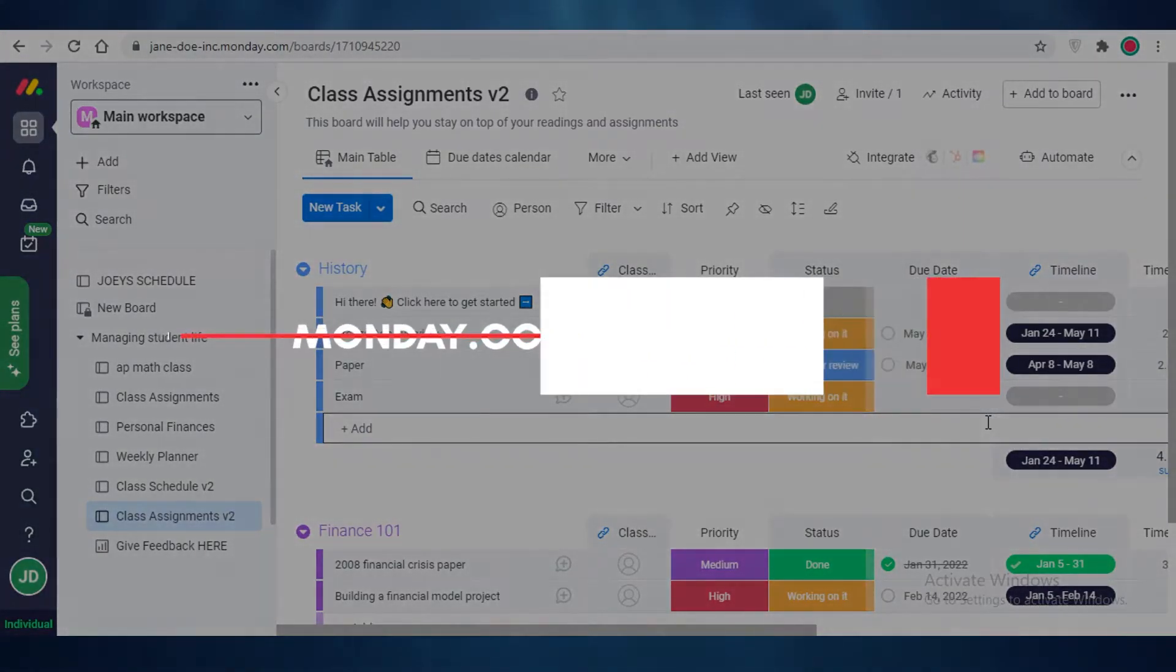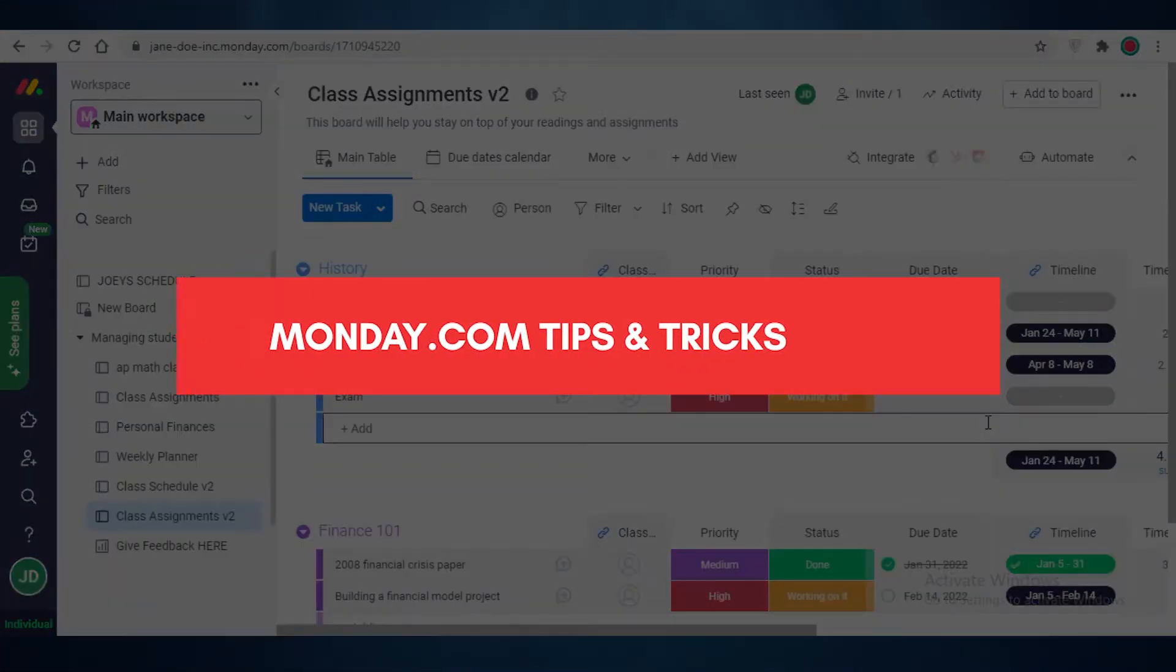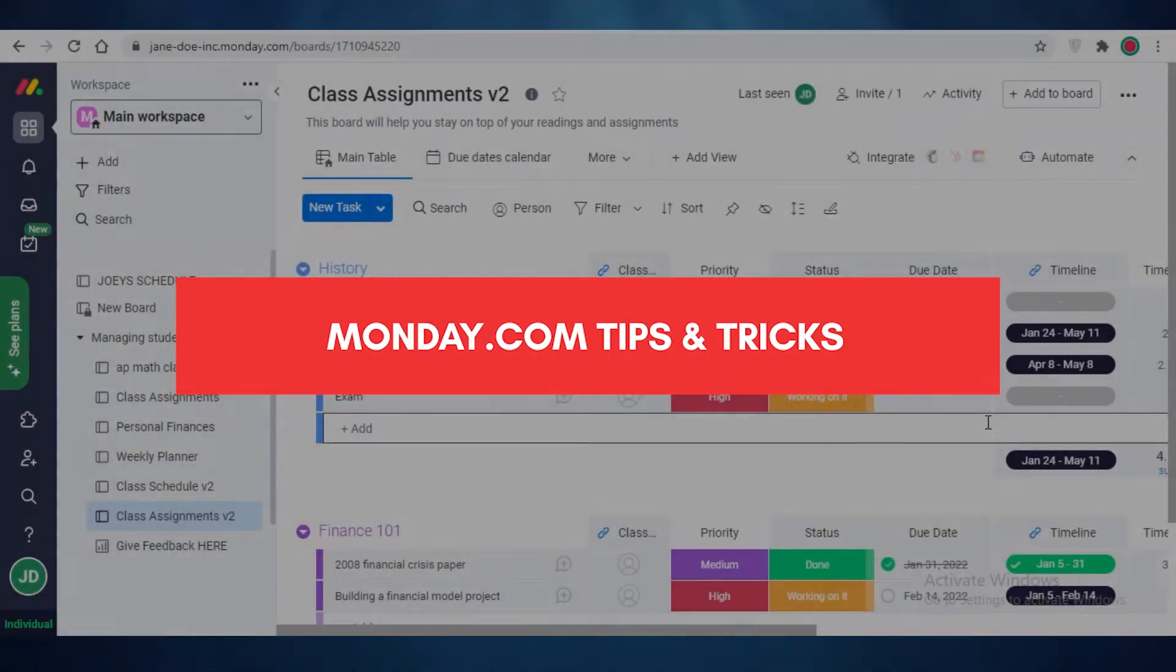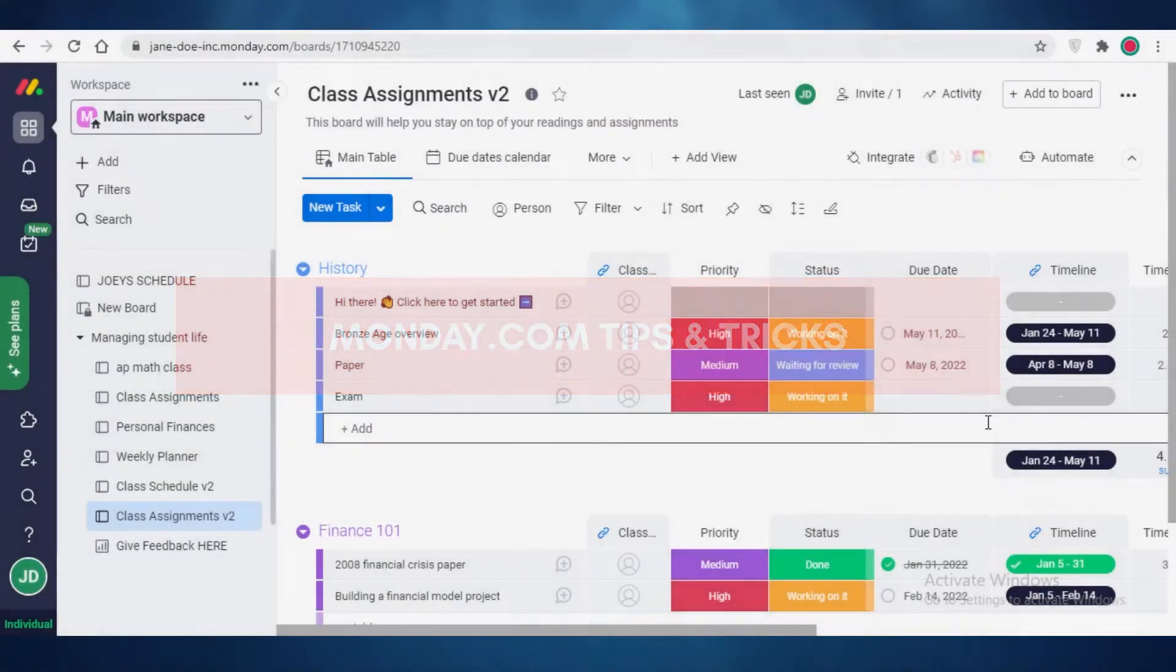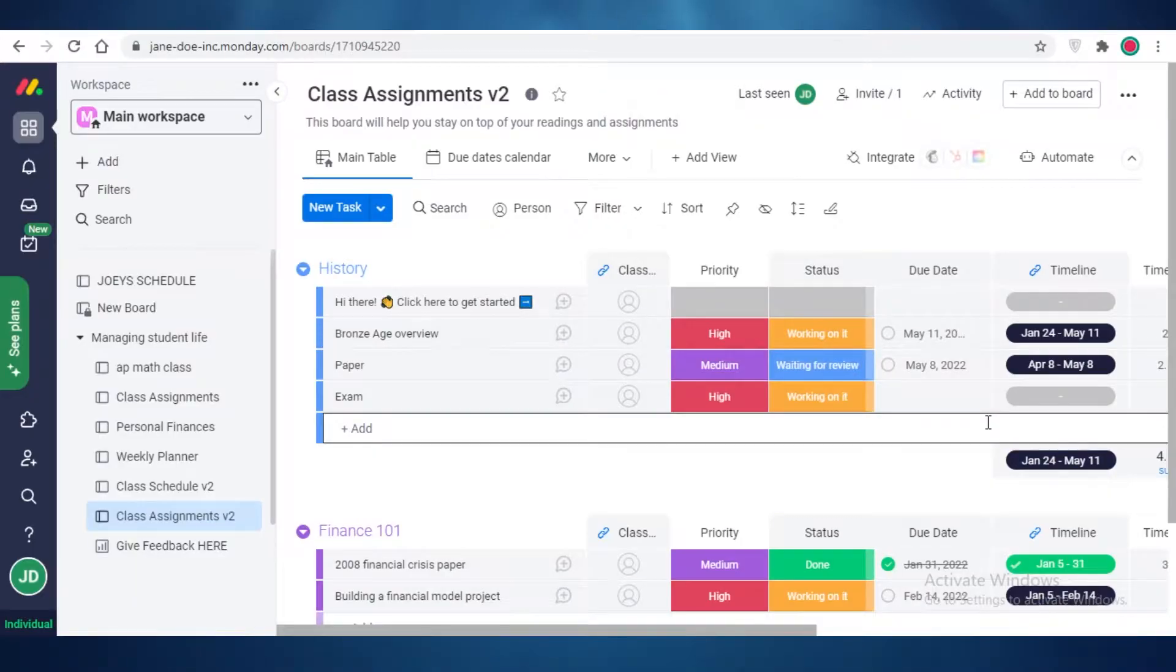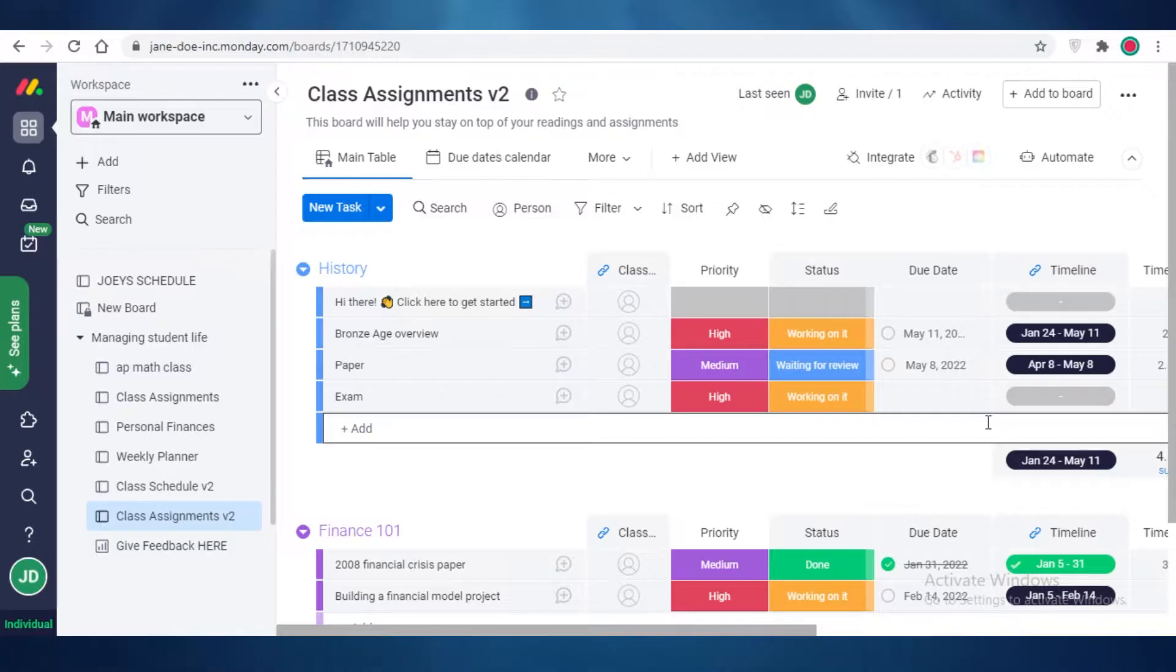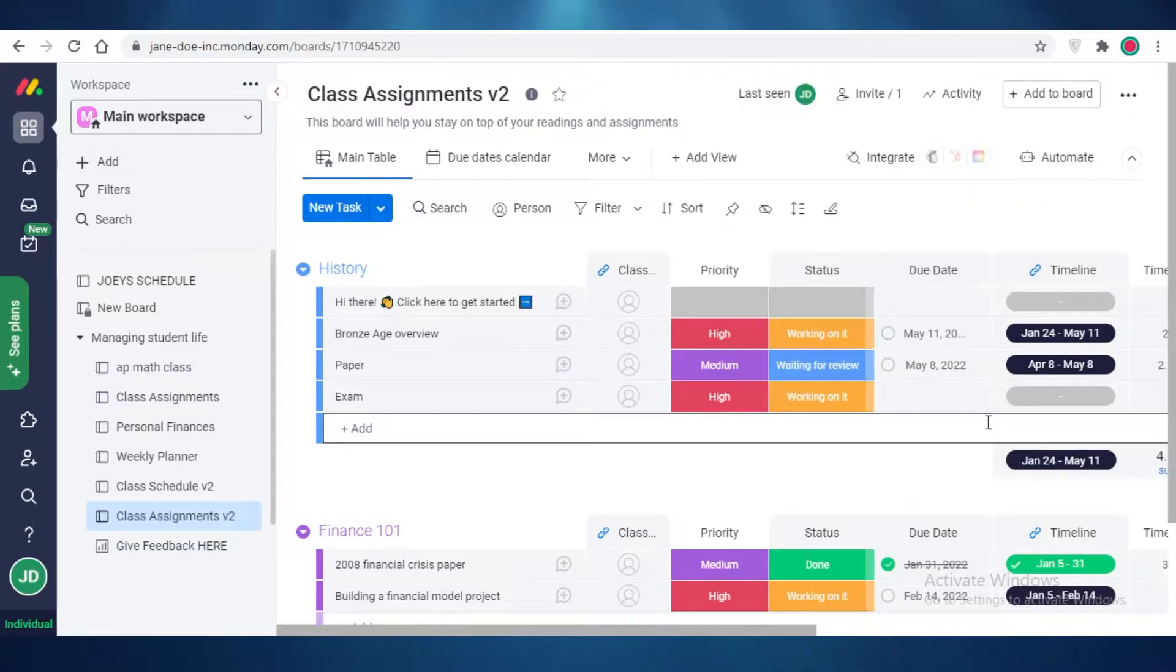Monday.com tips and tricks. Hey guys, in this video I'm going to be showing you some tips and tricks that I have learned along the way of using Monday.com, so let's get into it. Now first off, I'm here on my main workspace on Monday.com.